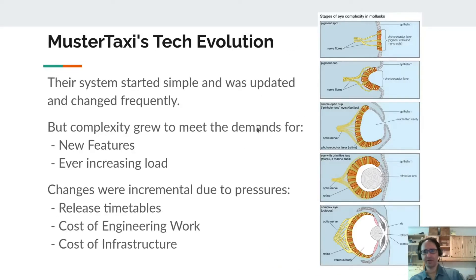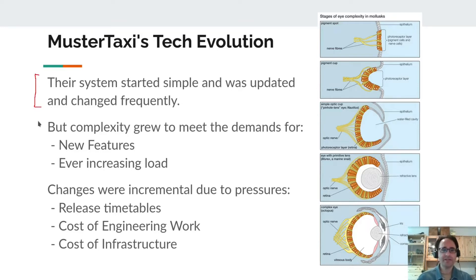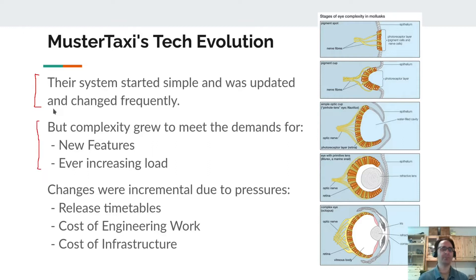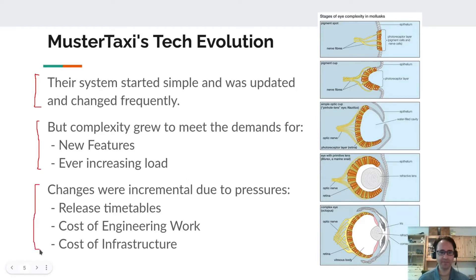Let's talk about MoosterTaxi's tech evolution. When their system started, everything was simple — they were able to update and add new features without any real problem. But then complexity slowly grew. There were new customer requests for new features, and the system had to be changed incrementally as the load grew bigger. A big overhaul was never done; incremental changes were permitted, but major maintenance shutdowns were never done because of release timetables, competition, high engineering costs, and infrastructure costs.